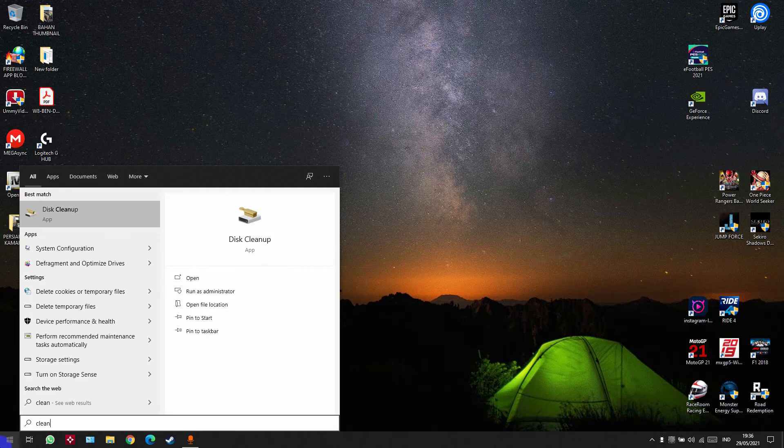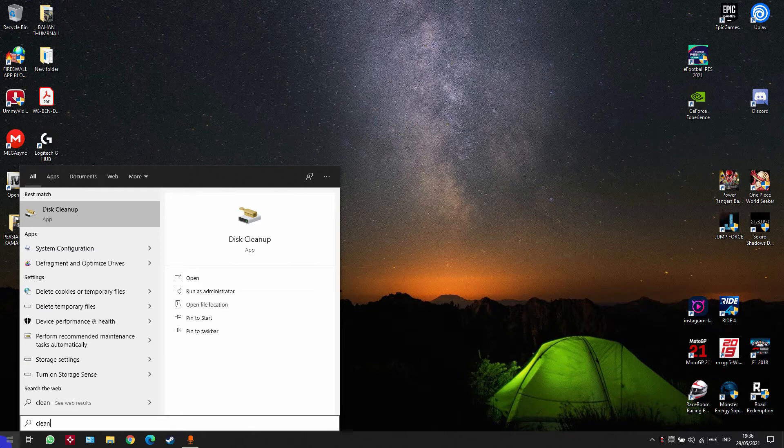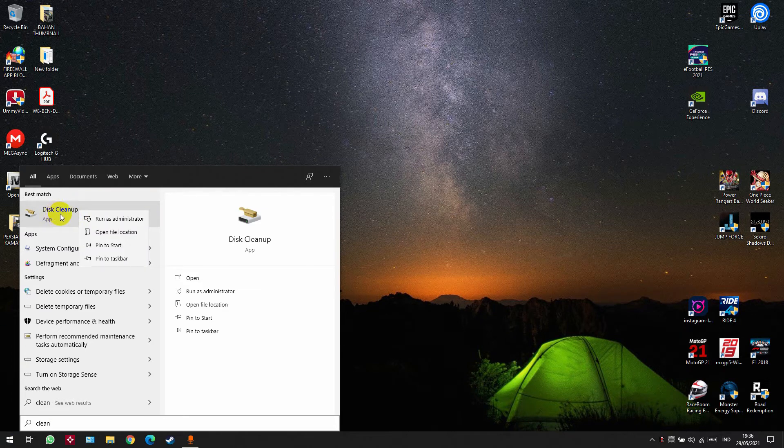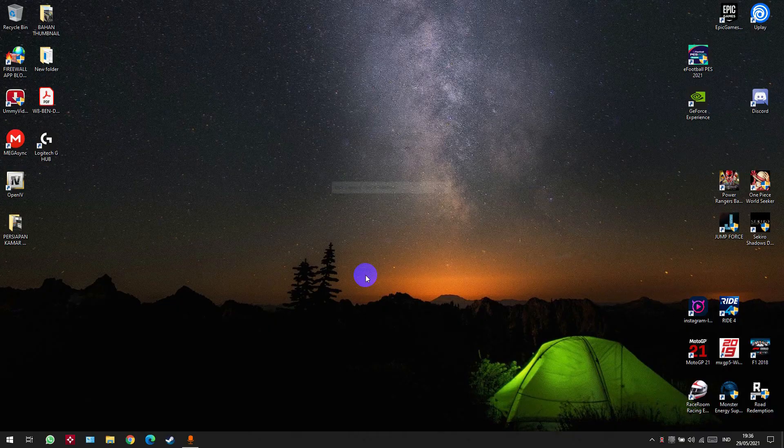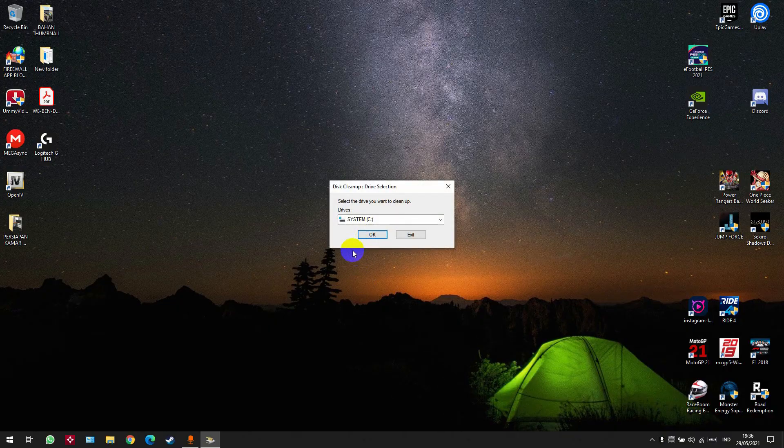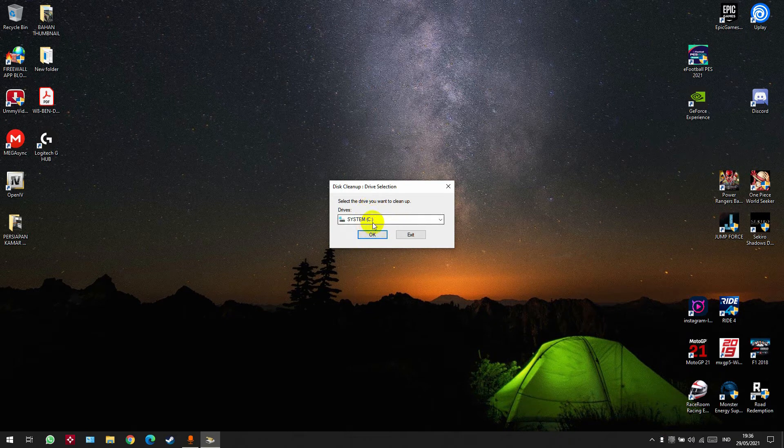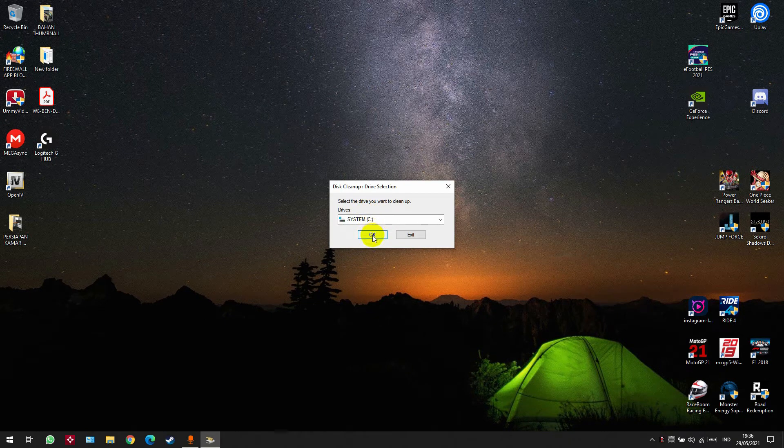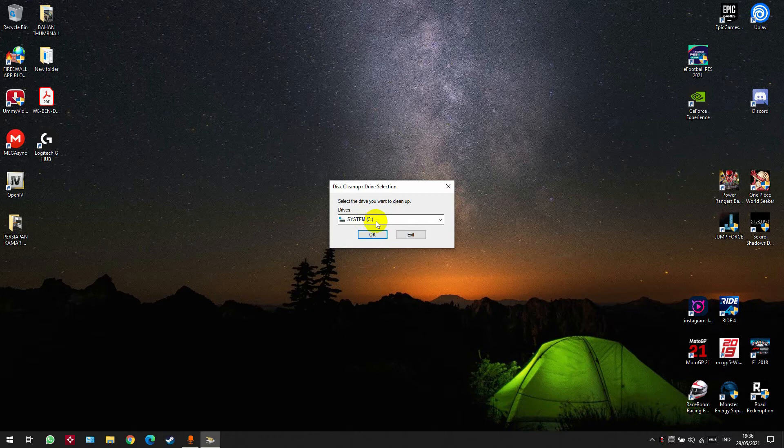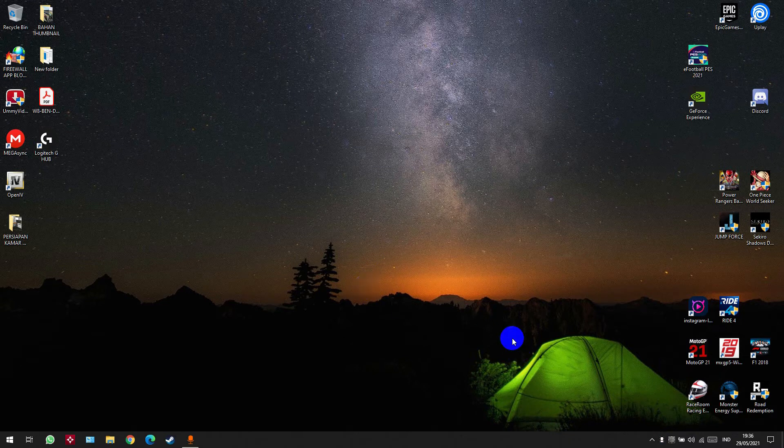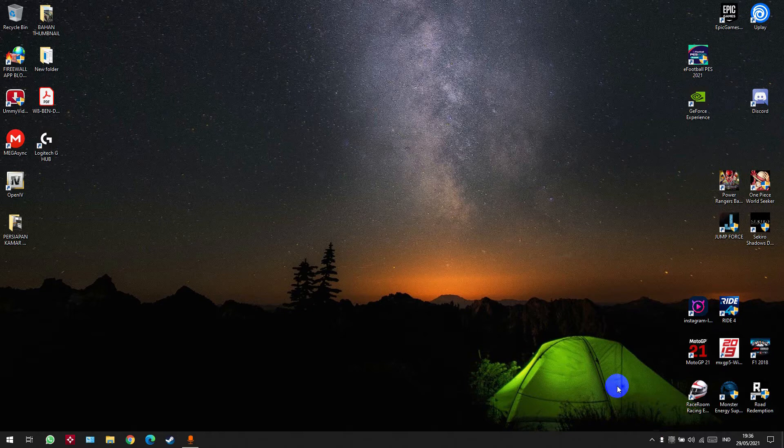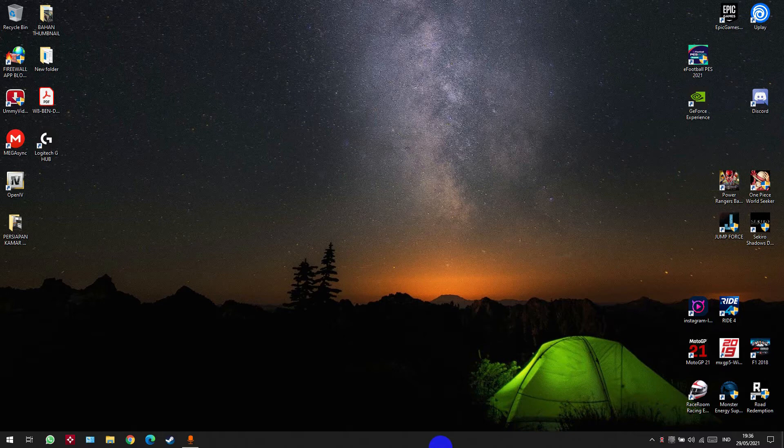Right-click on Disk Cleanup, run as administrator, and click OK. Here we select system C, where you installed Windows, where the Windows.old file is located. Click OK and wait for this cleanup.